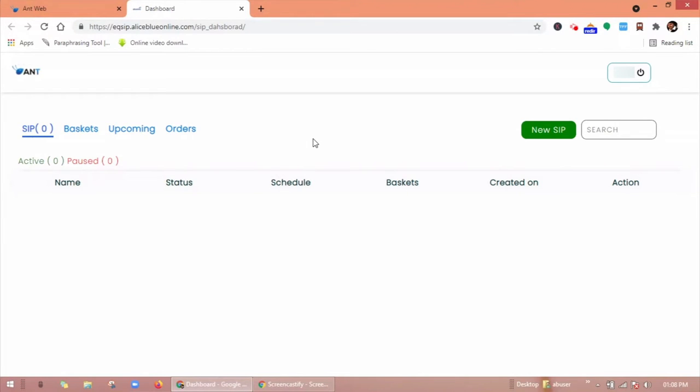Here you can see SIP, baskets, upcoming, and orders.